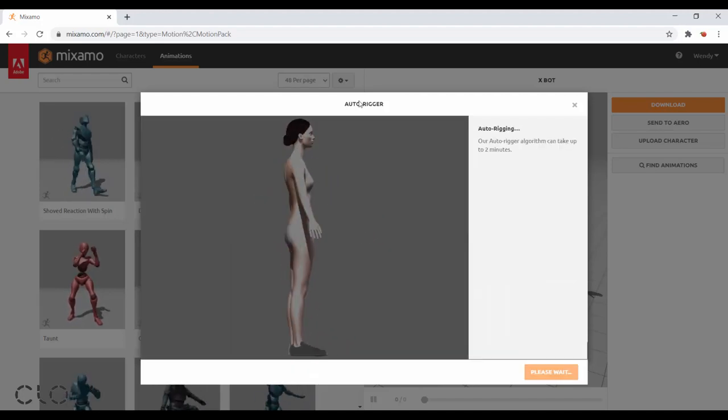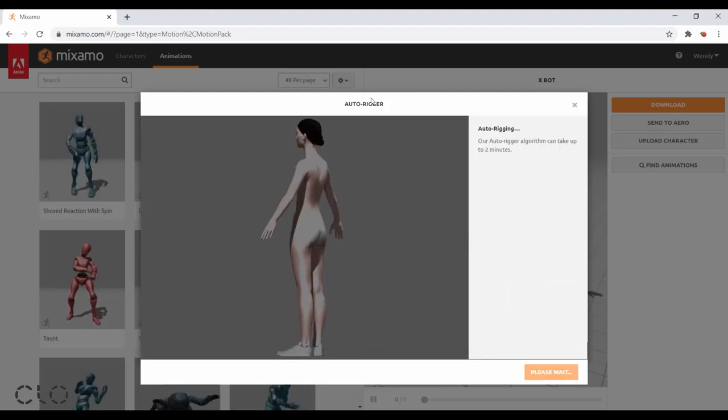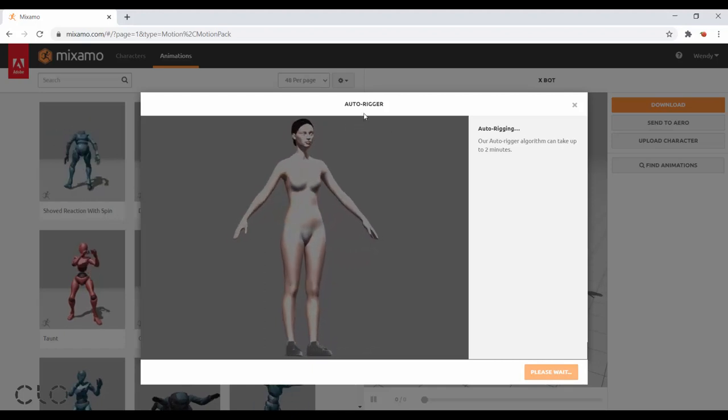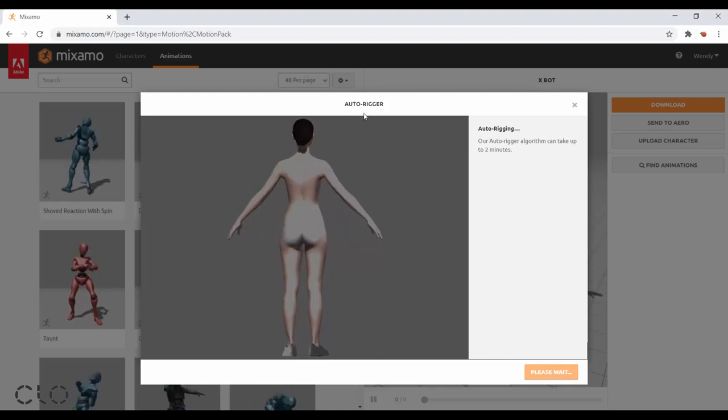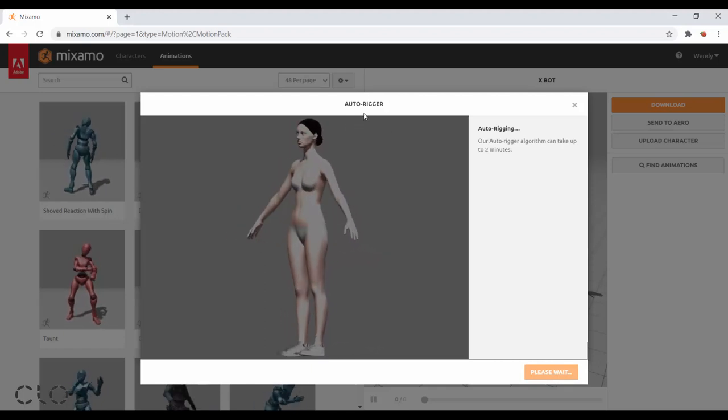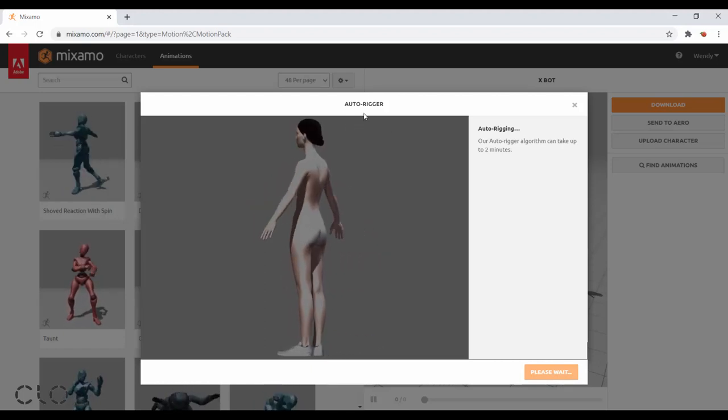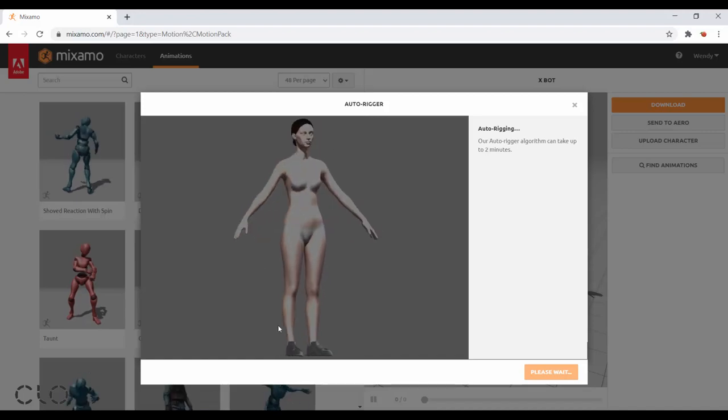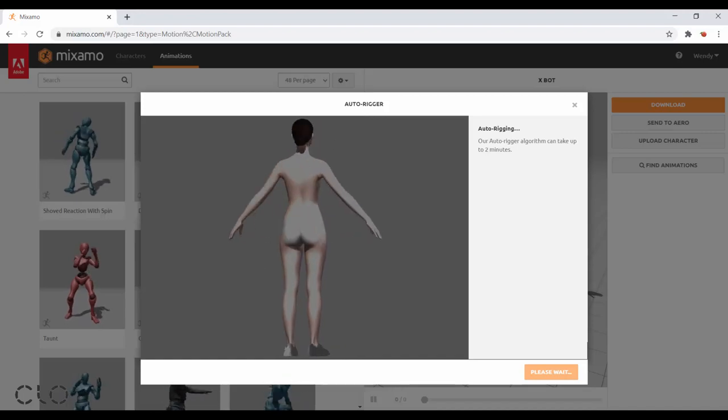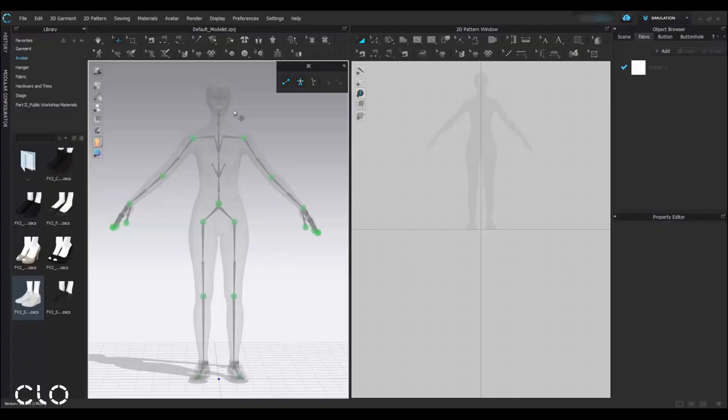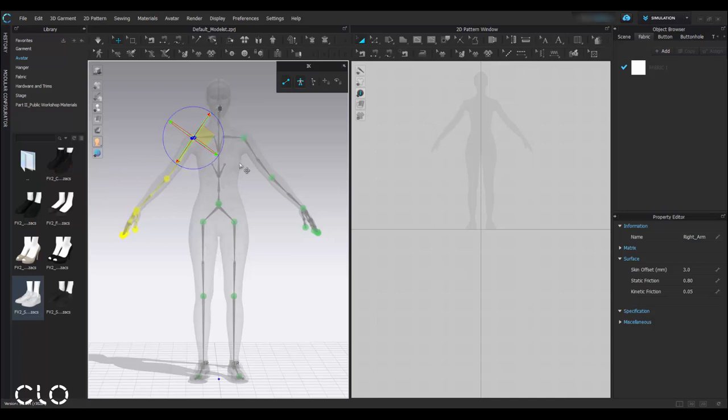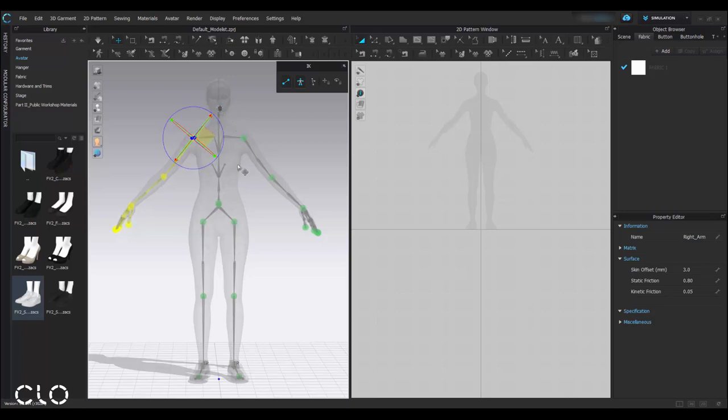So why do we need to do the auto-rigger? It's because the motions of the avatar are basically controlled by something like a skeleton, which we call rig. And each system has their own method to rig the avatar. If we want to use the animation provided in Mixamo, we have to rig the CLO avatar again to make sure that the skeleton fits with those animations.